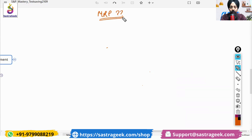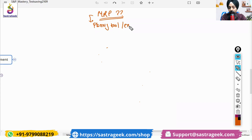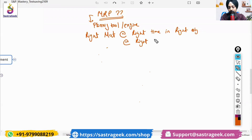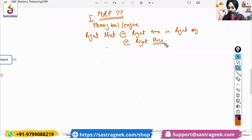MRP is a planning tool or planning engine which makes sure we have the right material at the right time in the right quantity at the right place. So how it would be doing it, let's try to understand that.